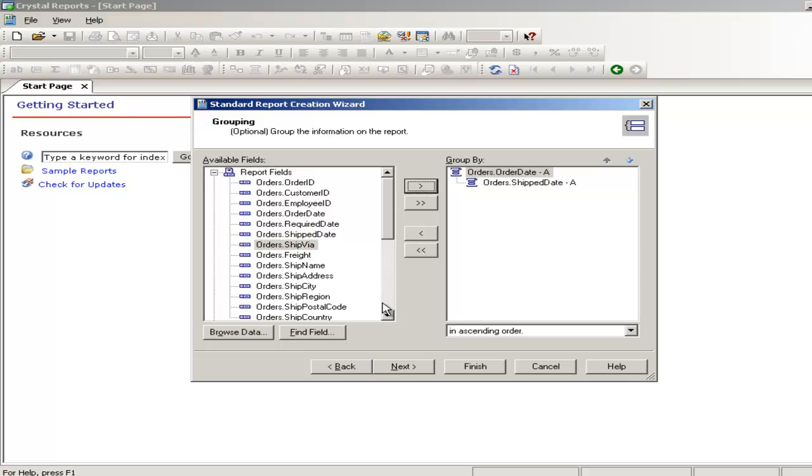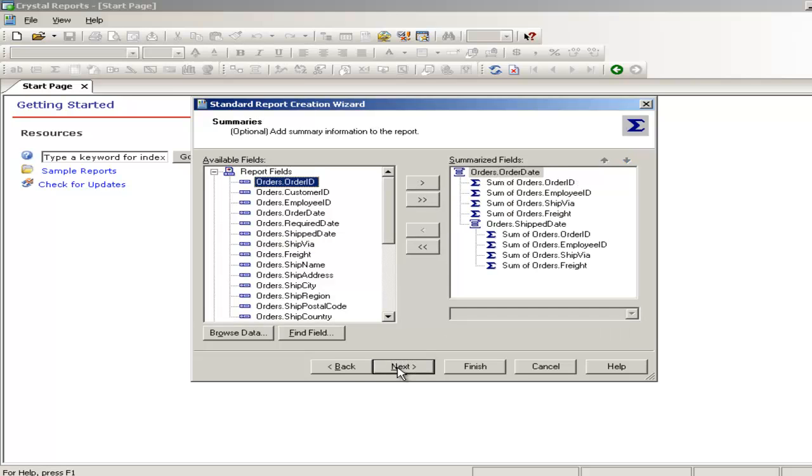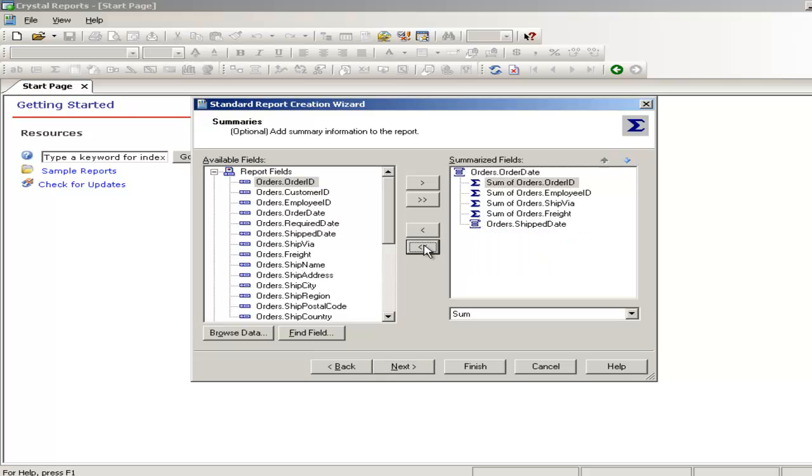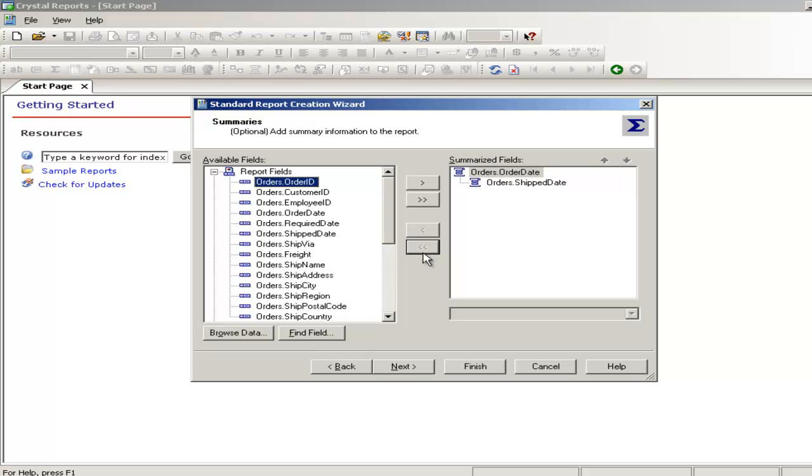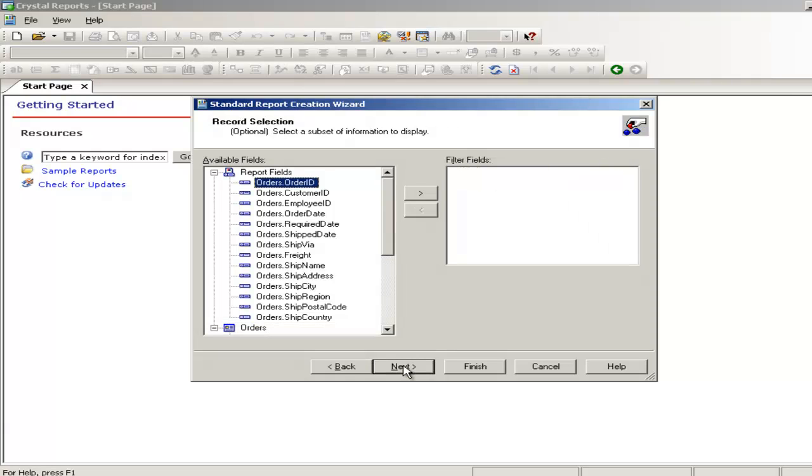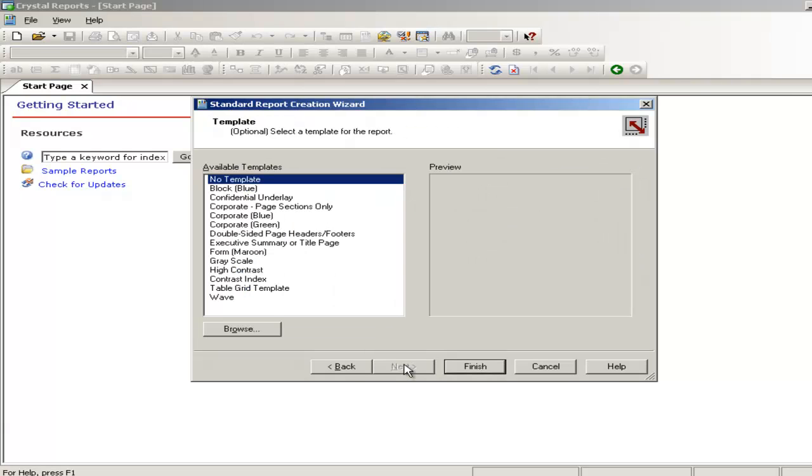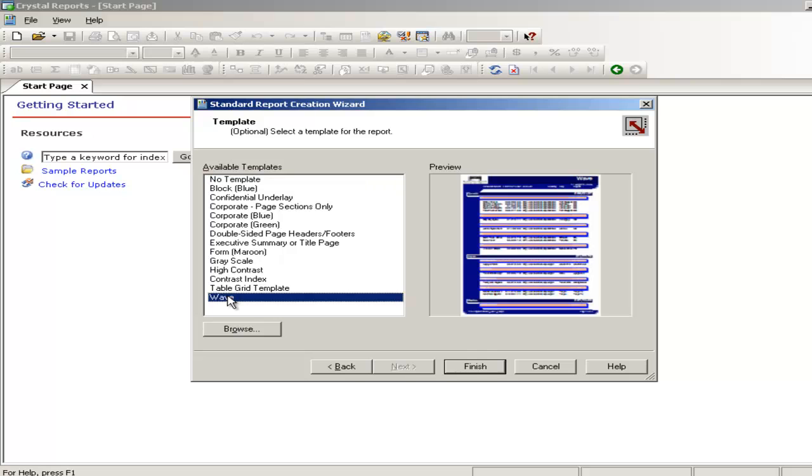The next three groups I am going to select it from inside the report. I can select it from here also, not a problem, but I will show you how to select it from inside the report. I am going to remove these things, I don't want these things. I need summing. Next. No filtering needed. I am going to select this time the wave template. Select the wave template and select finish.